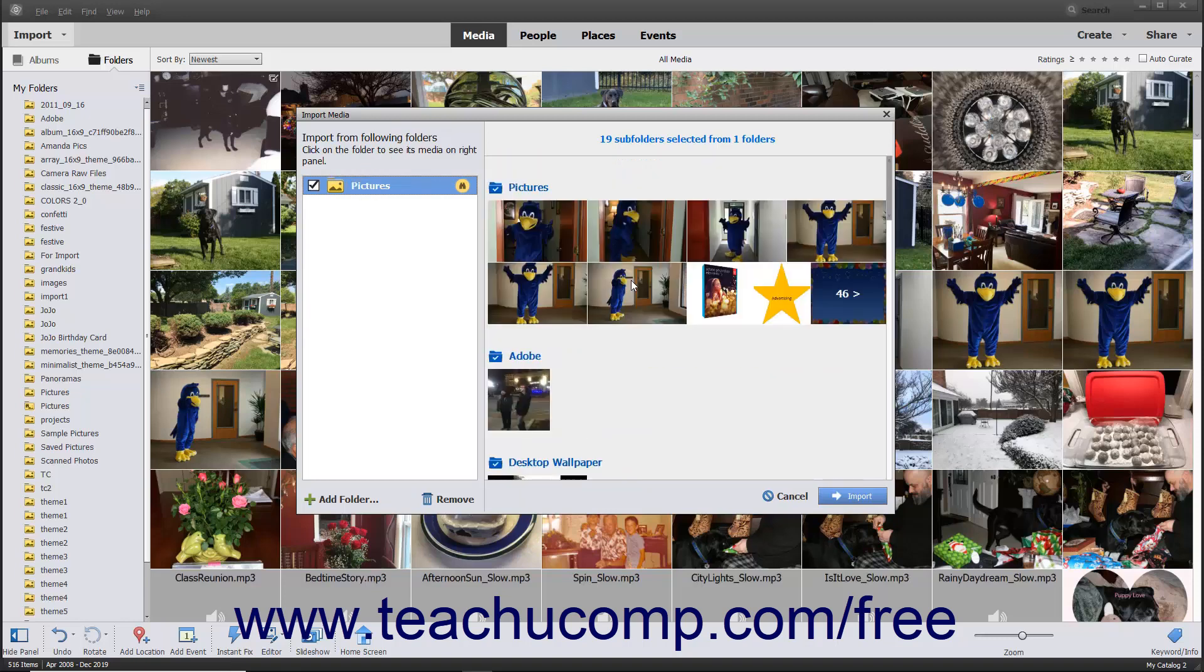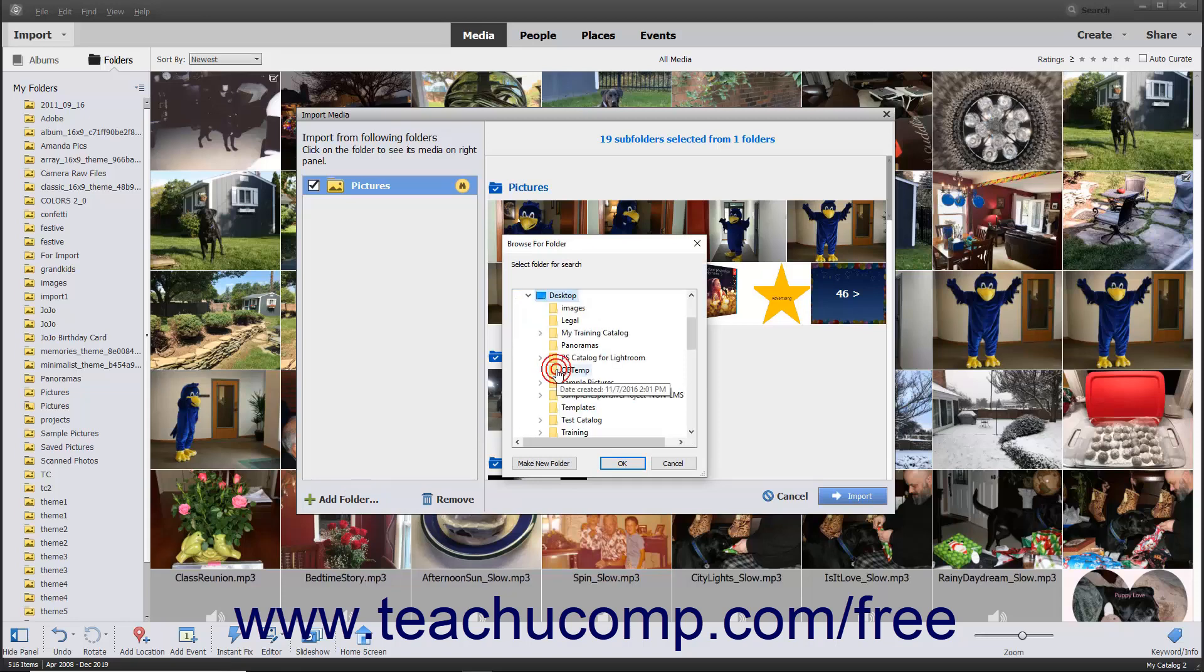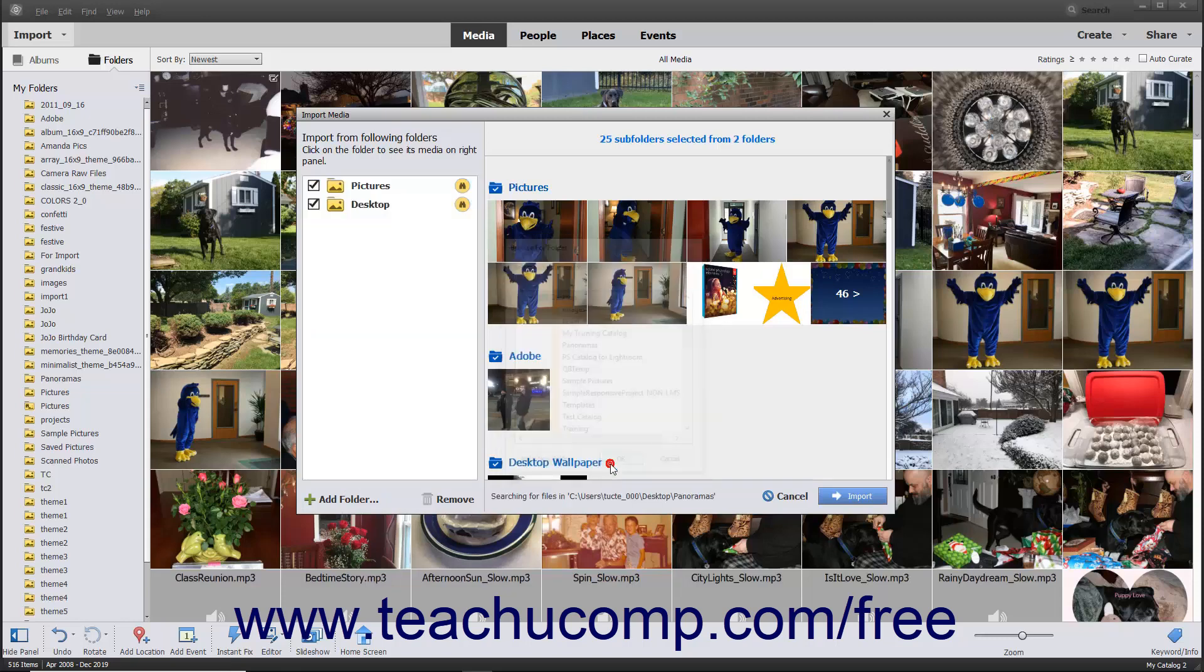To add more folders to the Import from Following Folders list, click the Add Folder button at the bottom of the list. The Browse for Folder dialog box then opens. Use this dialog box to navigate to the folder to add, and click it to select it. Then click the OK button to add that folder to the list.